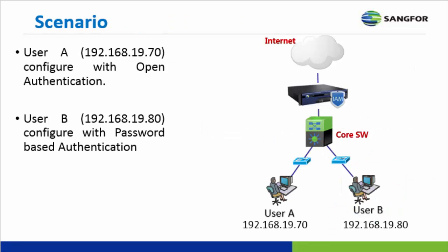This is the scenario of demo I am going to show later. User A assigned with IP address 192.168.19.70 and configured as Open Authentication method. Whereas, user B assigned with IP address 192.168.19.80 and configured with password-based authentication. You can see the topology in the right-hand side of the screen.